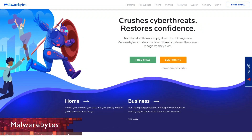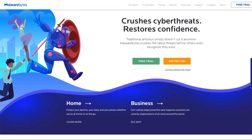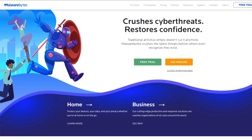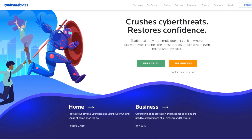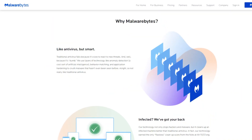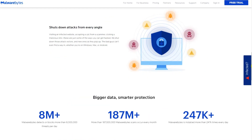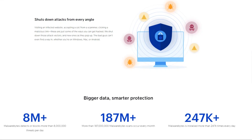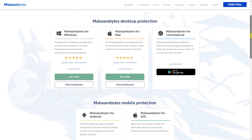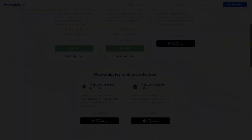For additional security, Malwarebytes is great for those times you need to use another scanner. It is also available for both Windows and Mac and it'll give you a 14-day free trial of the premium version with real-time protection. After the trial ends, it reverts to the free edition that doesn't run in the background to interfere with your other antivirus software, but you do still have access to the on-demand scanner to possibly find problems your other scanner might have missed.